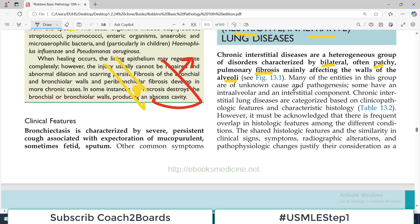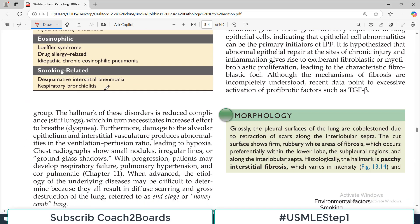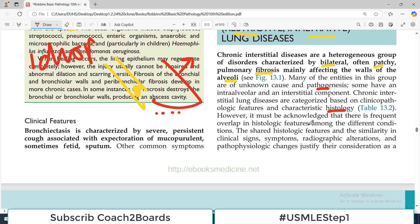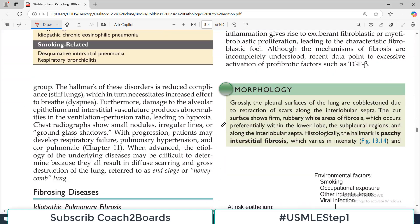Many of the entities in this group are of unknown cause and pathogenesis — we keep seeing the word 'idiopathic,' which basically means we don't know the exact cause of why the disease is happening. Some have intra-alveolar and interstitial components, meaning the alveoli may be damaged or there may be some pathological feature in the interstitium. Chronic interstitial lung diseases are categorized based on clinical, pathological features and very characteristic histology. However, it must be acknowledged that there is frequent overlap in the histologic features of various chronic disorders — the shared histologic features, similarity in clinical symptoms, radiographic alterations, and pathophysiological changes justify their consideration as a group.